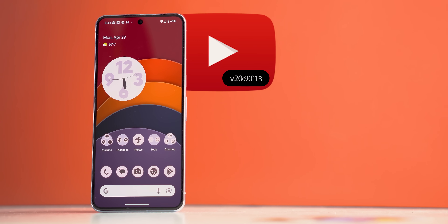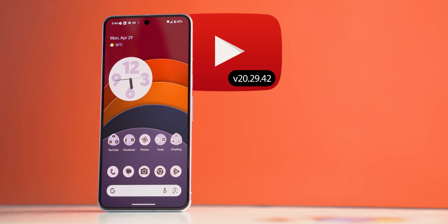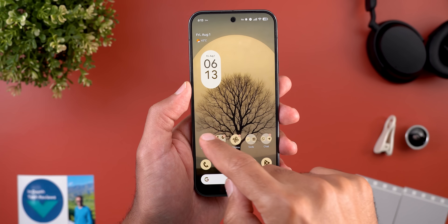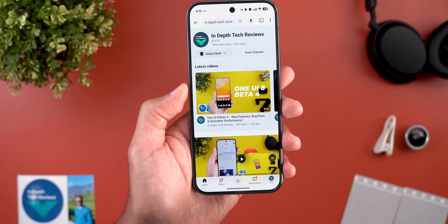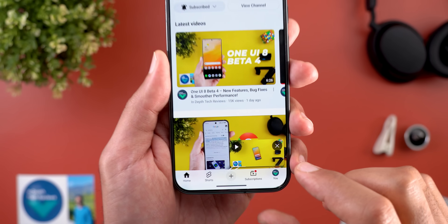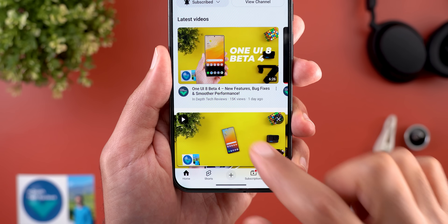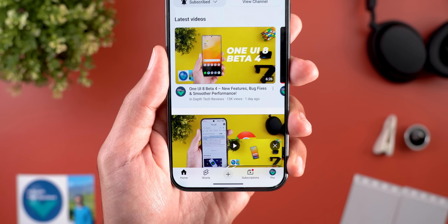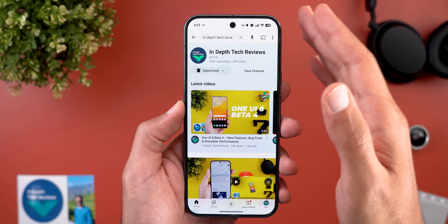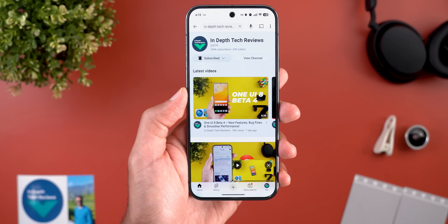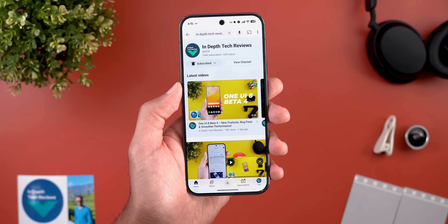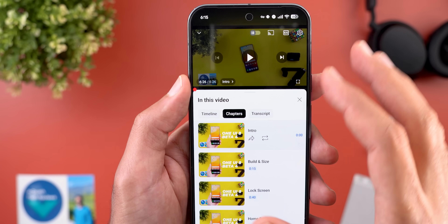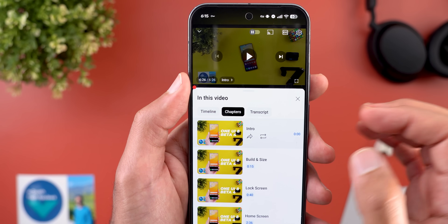Let's start the episode by talking about the YouTube app, where I'll show you four new changes. Google is slowly updating the app for the Material 3 Expressive redesign. Starting with the picture-in-picture window, you will see a little bounce when you double-tap on it to resize, very similar to the quick settings style on Pixel phones. Another visual change is the time and chapter name are now surrounded with an oval container.